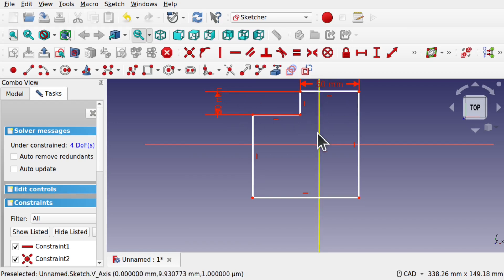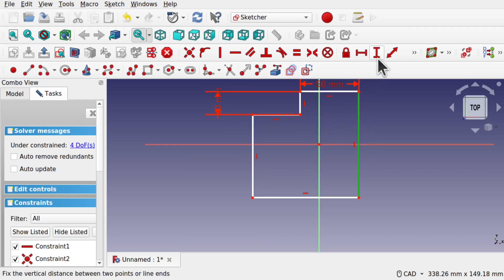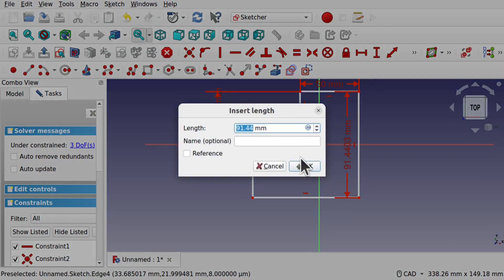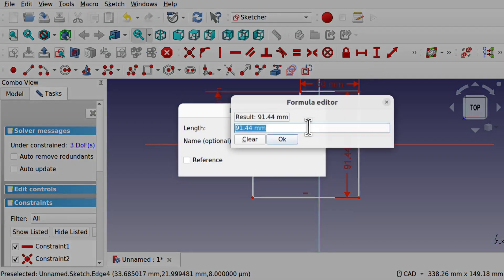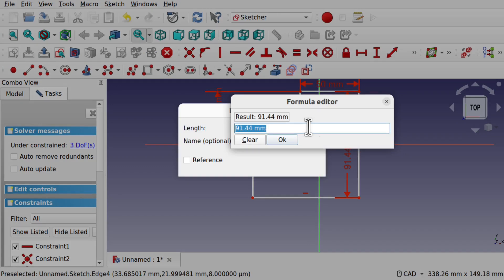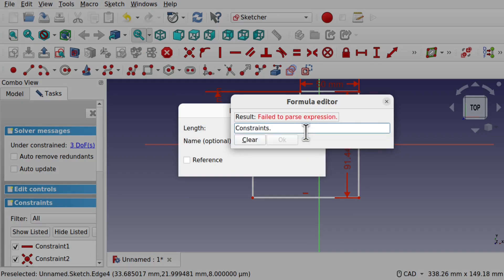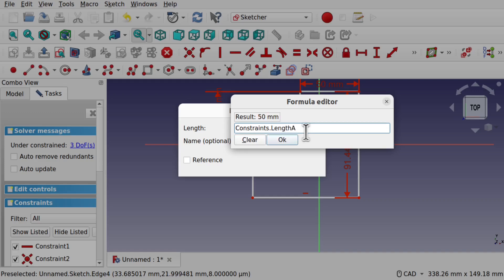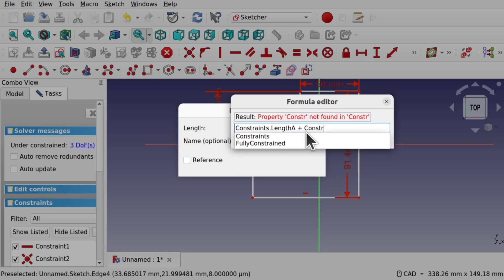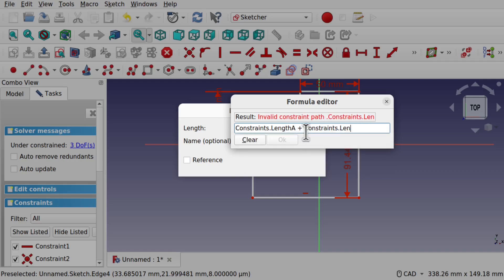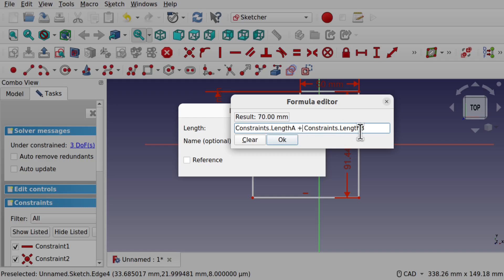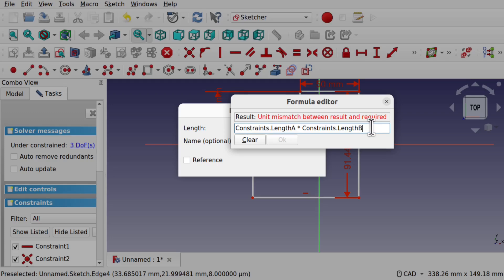If I wanted to use both of these in a formula, let's say we want to use it on the formula on the right hand side and I want to add those two together, we just add the length, use the formula, and we use constraints dot length A plus constraints dot length B, which is absolutely fine. It computes correctly, we get the 17mm there. The trouble comes when we change this plus to a times and we get a unit mismatch between results and required. How do we solve this?